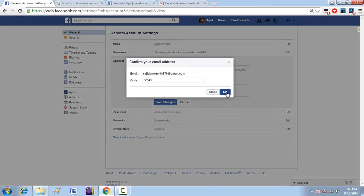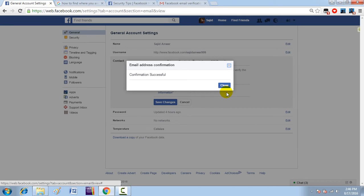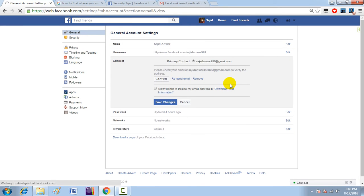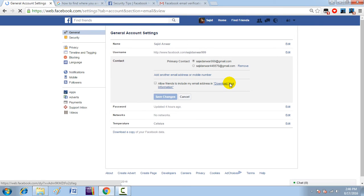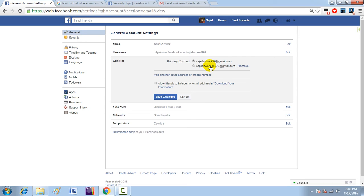Click OK. The email address has been confirmed successfully. You can see that this is now the primary contact we used to log in. The new email address has been set as a primary contact. You can also remove it again from here.